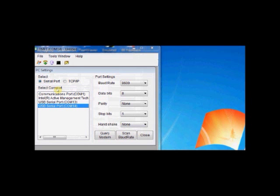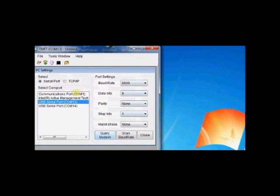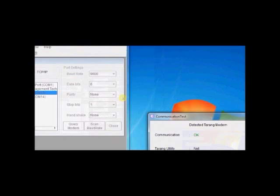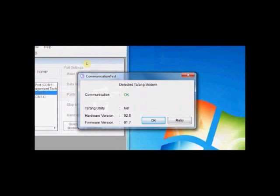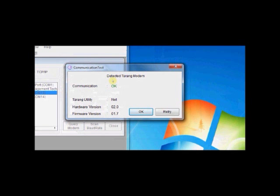First, we are going to configure the Tarang module at COM13. You confirm that the selection is serial port and port settings are 9600 8N1. Data bit is 8, parity is none, stop bit is 1. Click query modem. TMFT has detected one Tarang modem at COM13. Hardware version is 2 and firmware version is 1.7. Tarang utility is NET, it is not mesh. Click OK.